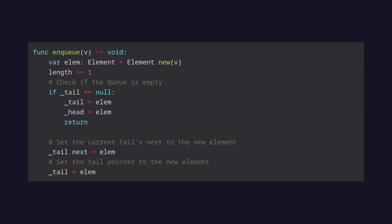Then we get to the enqueue method. This does the work described previously to add to the queue. It also includes a handful of lines to update the length and handle the situation when the queue is empty.